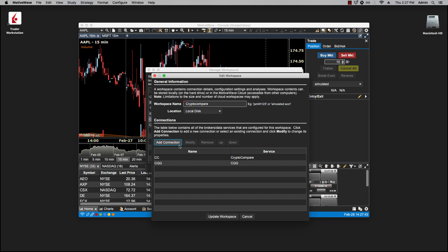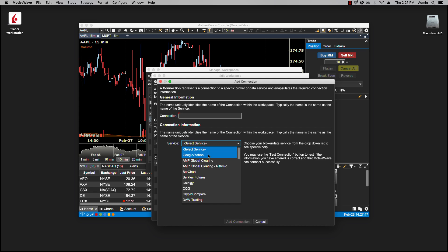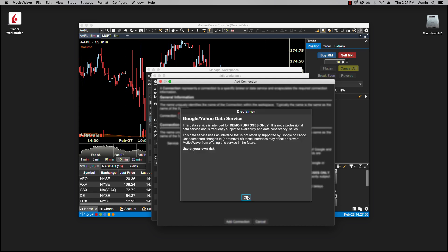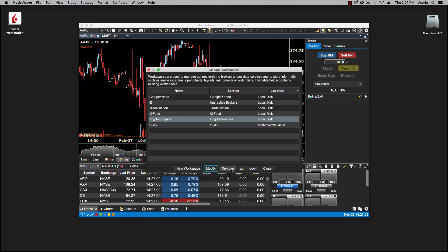Actually, while we're here, why don't I add the free Google feed because they don't have to be broker accounts. It can also be feeds. Let's say I want to take a look at some equity feeds. We update the workspace.